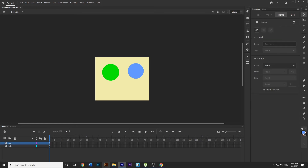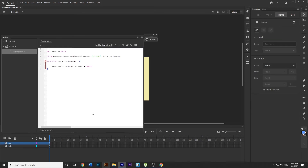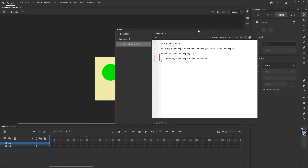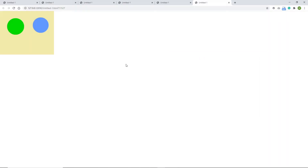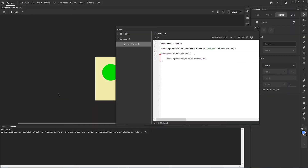I will copy 'myBlueShape' and go to my code using F9. What I can do is change 'myGreenShape' in the visible line to 'myBlueShape'. This means that if I click on the green shape, my blue shape is going to disappear. Ctrl+Enter — if I click here, the blue shape disappears.